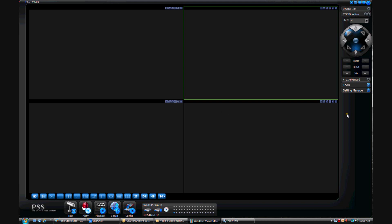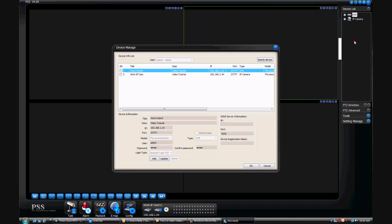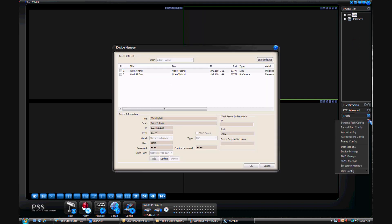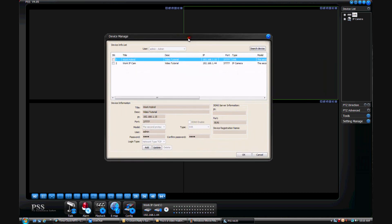Before you add a device in PSS, you'll need to access the Device Manage window. To do this, you can either click on the Device List, right-click and select Device Manage, or you can go to Setting Manage and then Device Manage. These will both bring up your Device Manage window where you can add devices such as DVRs or IP cameras.